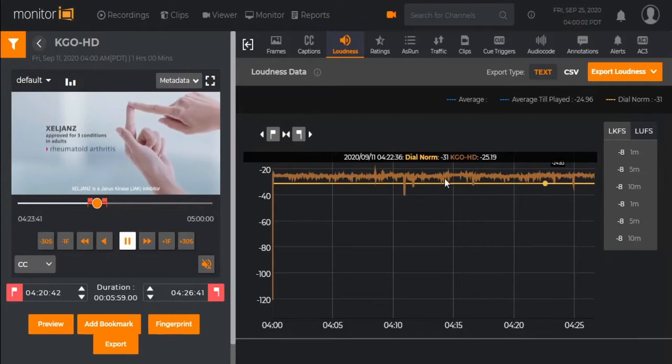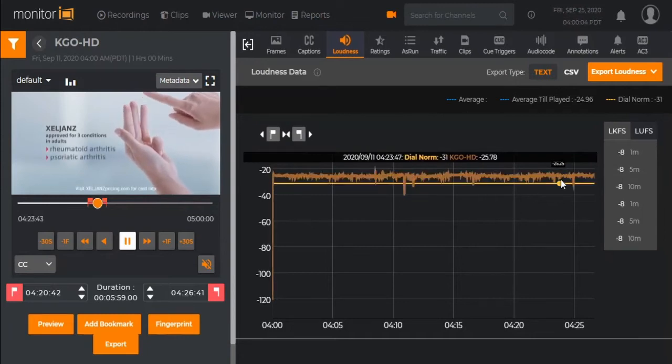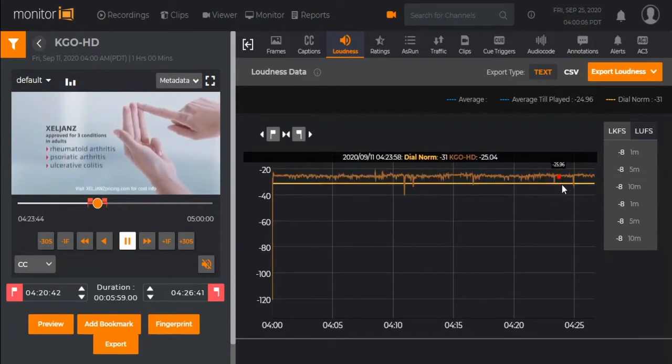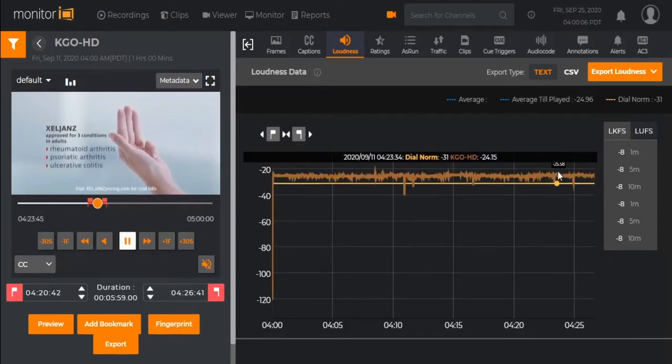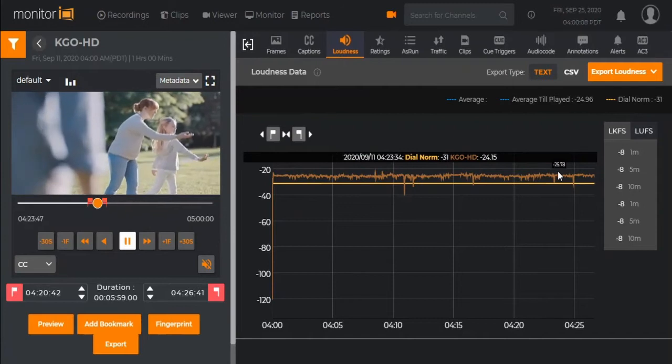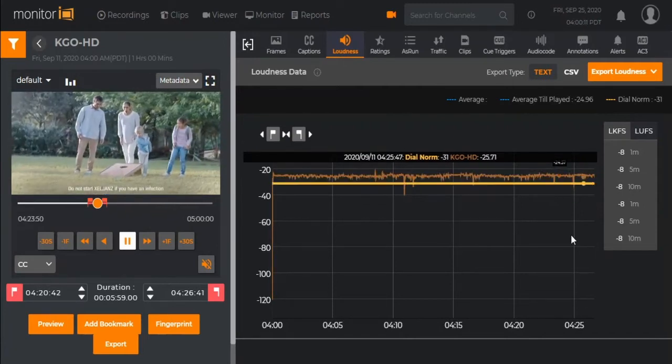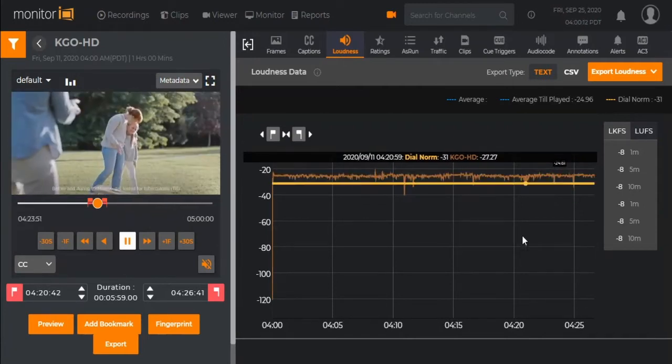All other metadata is also captured, including loudness data, Scuddy messages, Dolby AC3, as-run traffic and schedule logs, audio watermarks, and ratings data.